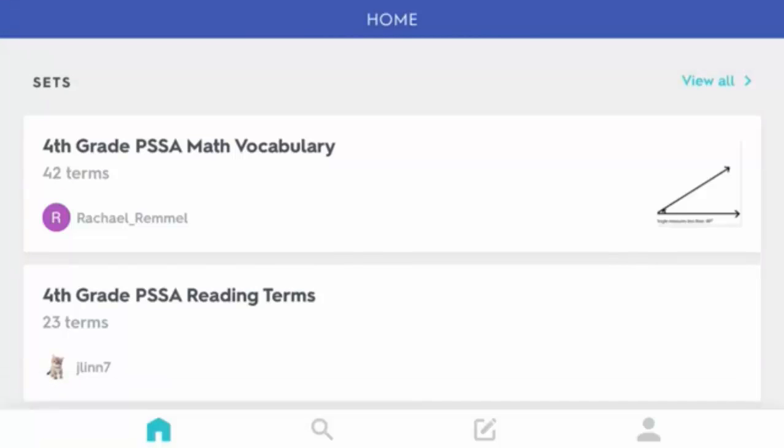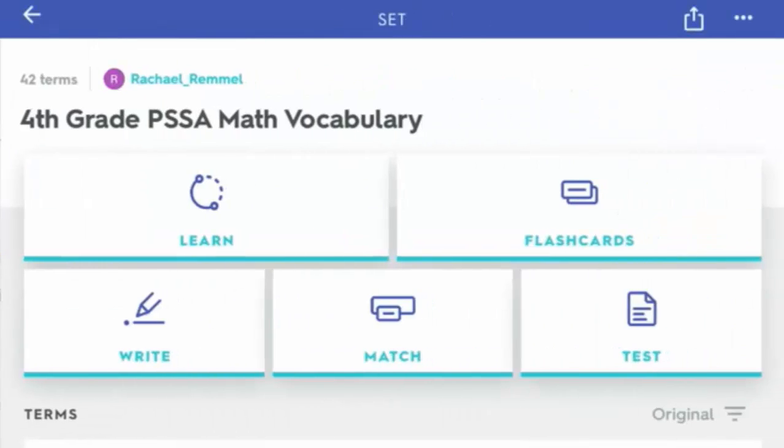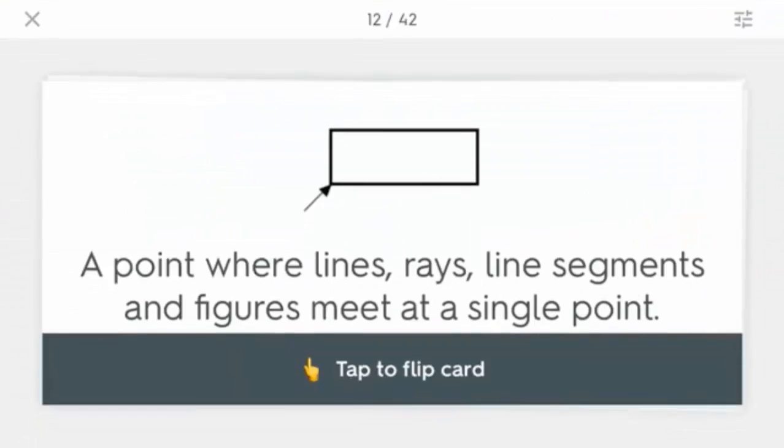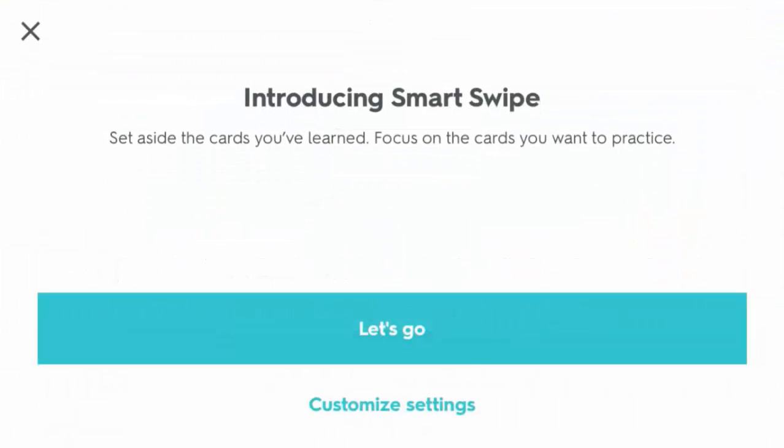We're going to select this set right up top here and then select flashcards. You'll notice a pop-up screen will come up introducing you to Smart Swipe, where you can set aside the cards you've learned and focus on the ones you need to practice.